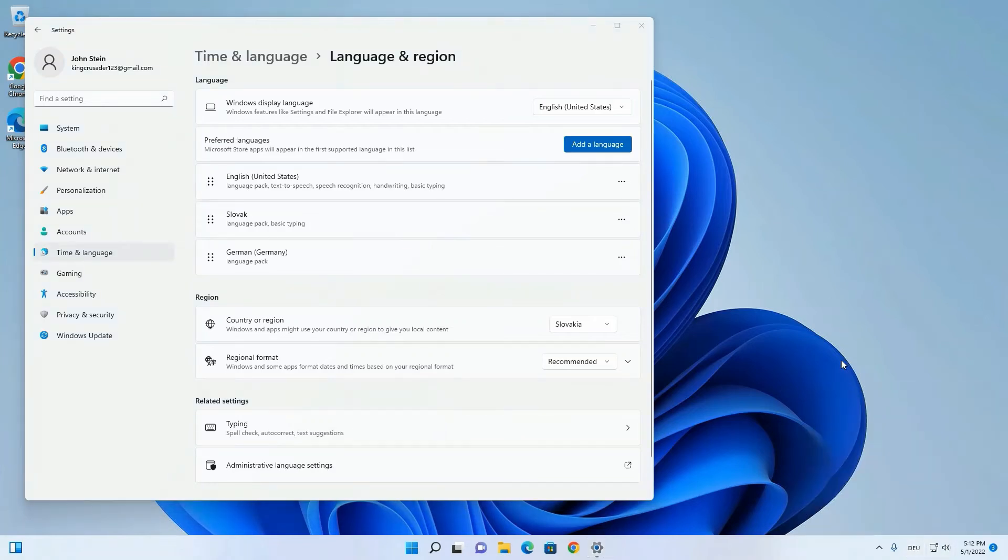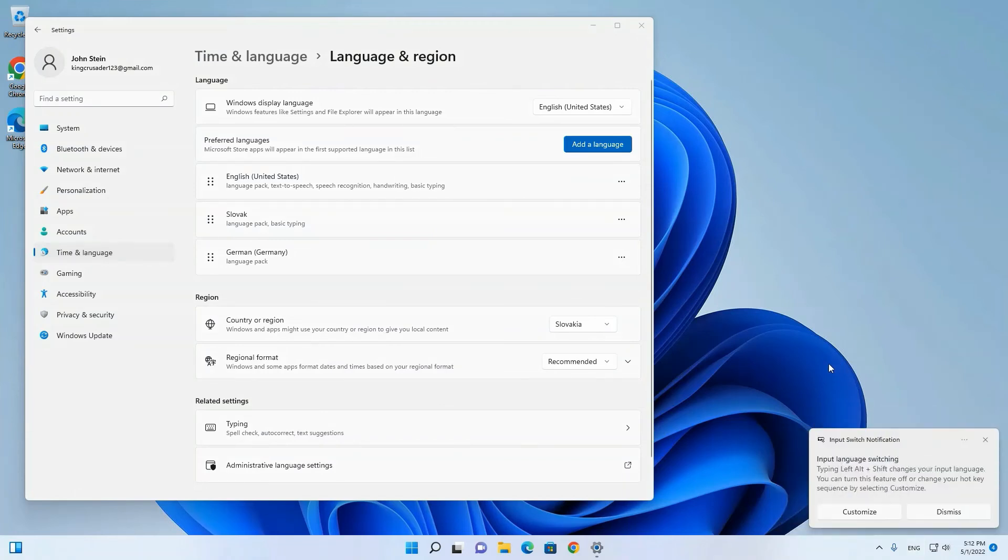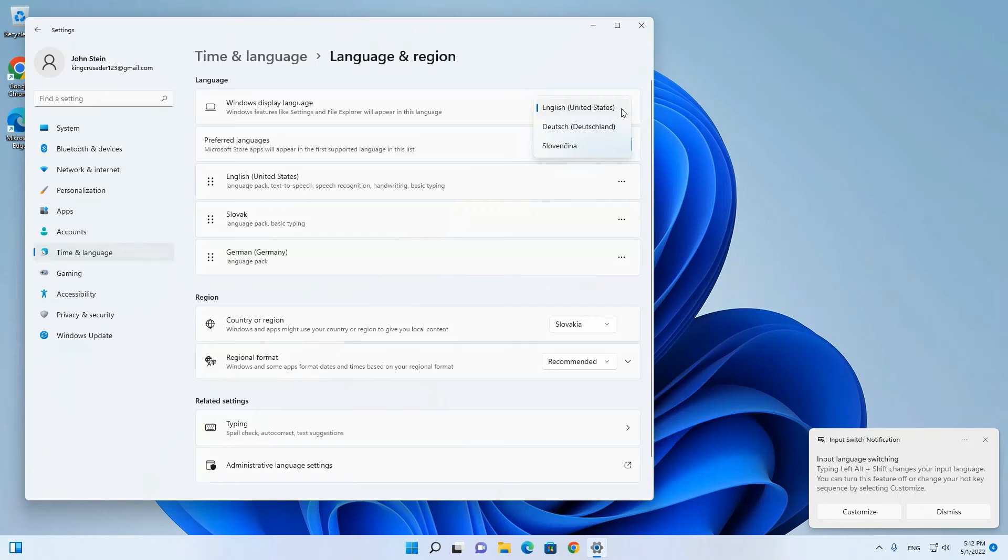I can also switch with Alt+Shift through languages, and I can also set my new language as default language. I will see my Windows 11 in here. So here is another option in comparison to start, which is Deutsch.